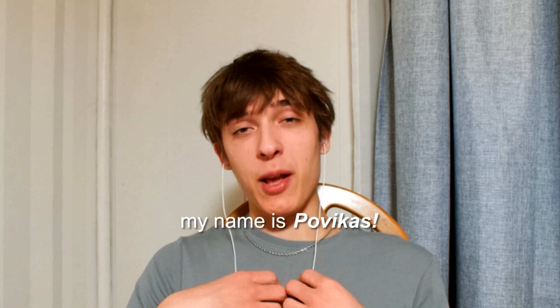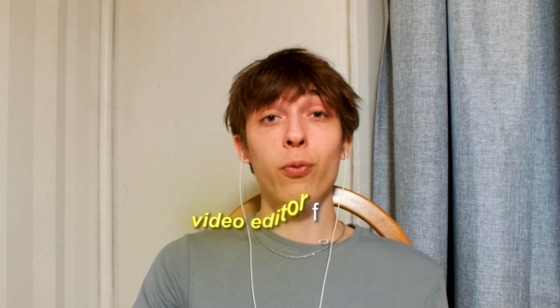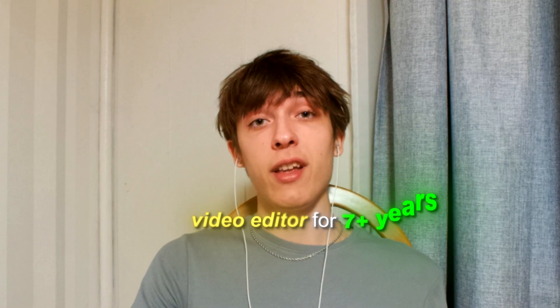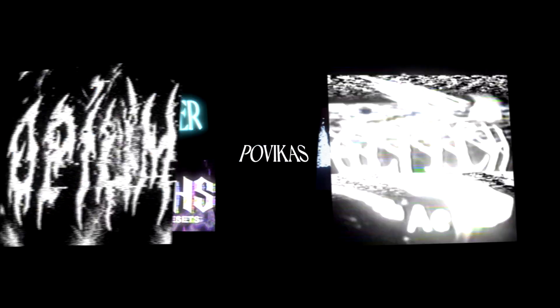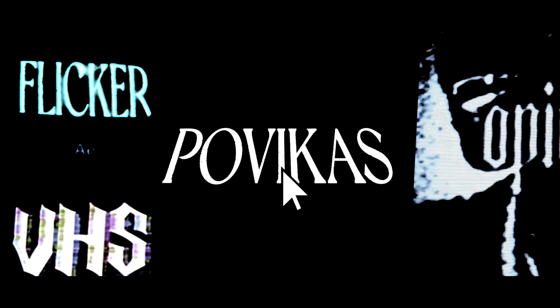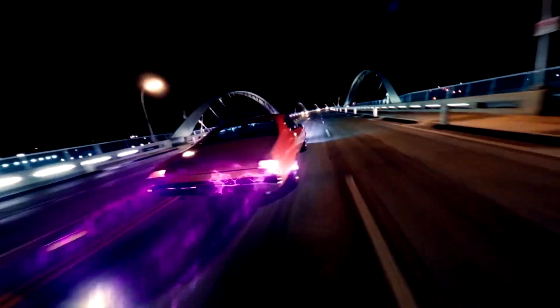And real quick guys, if you're new to the channel, my name is Povikas and I've been a video editor for over 7 years now. And I'm also on an absolutely insane video editing website called povikas.com, where I have the best video editing presets for video editors just like yourself.